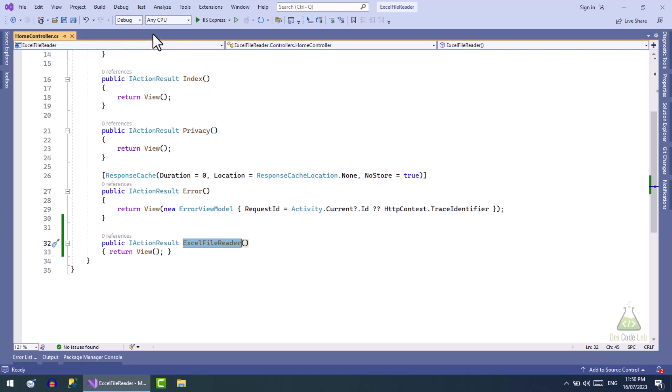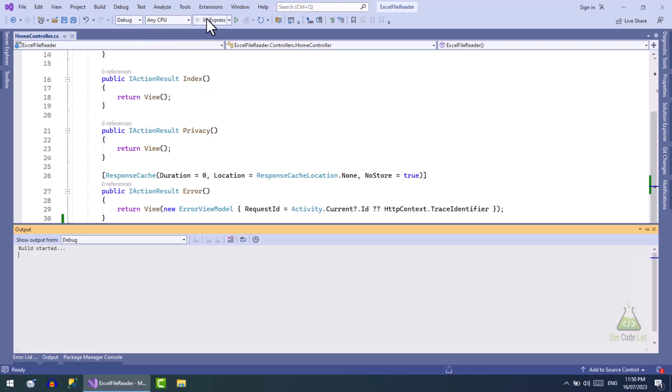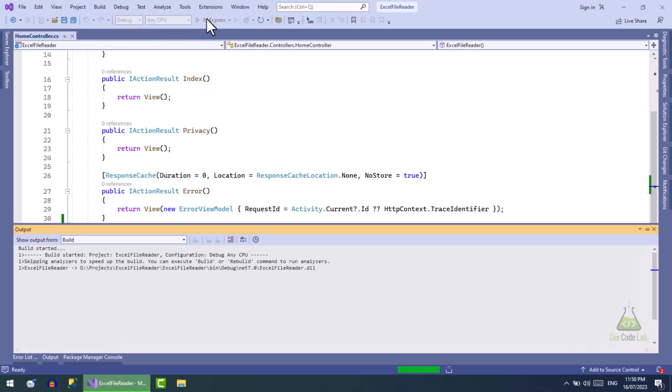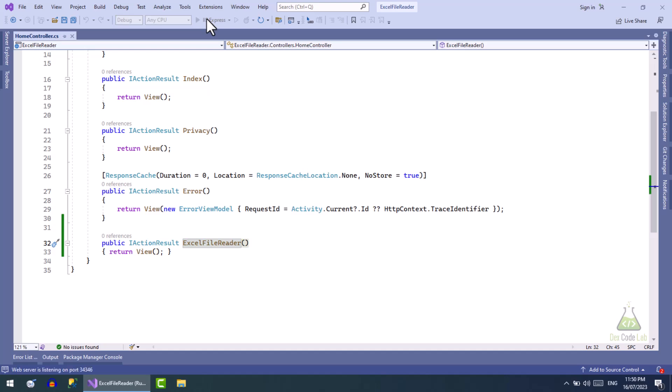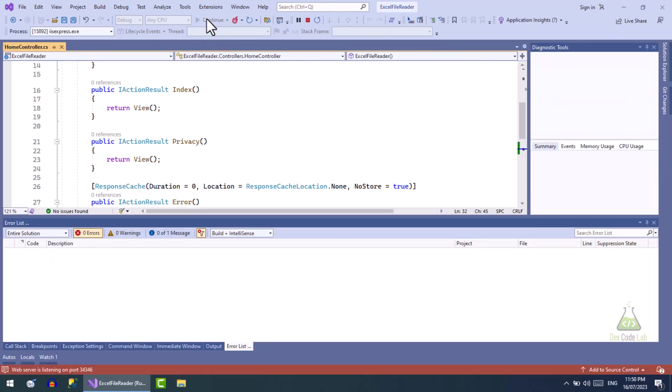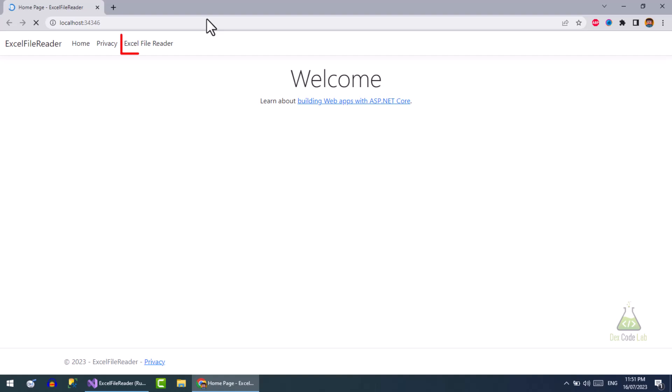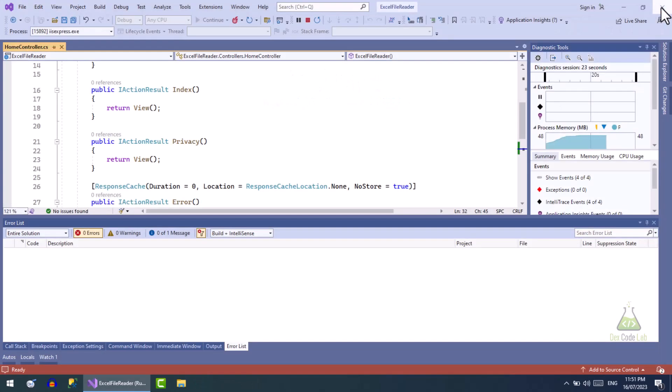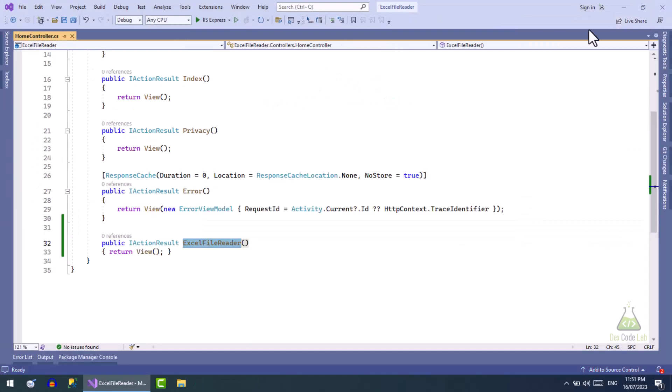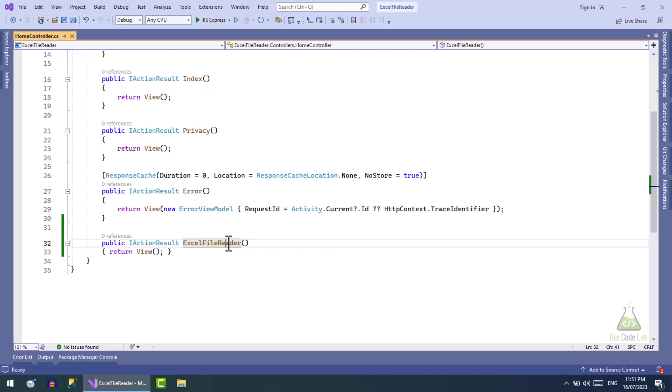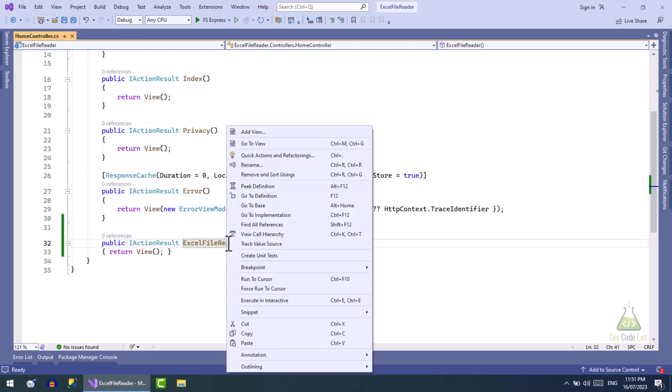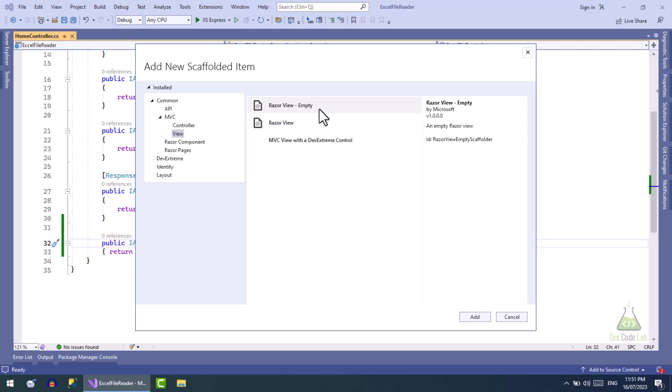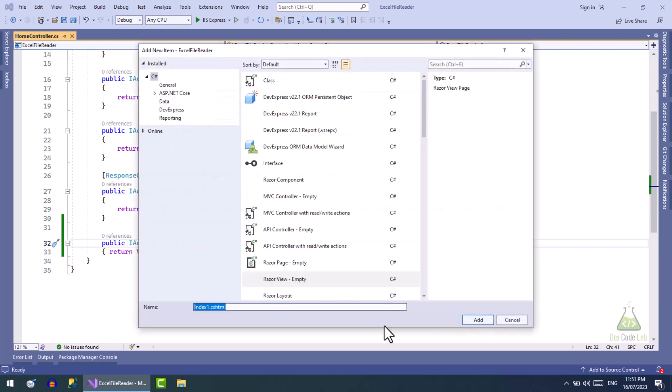Let's now run the application. Okay, the menu item is created successfully but this menu item has no view. To create a view, simply right click on the action and select add view option. Add an empty Razor view and name it same as the action method.